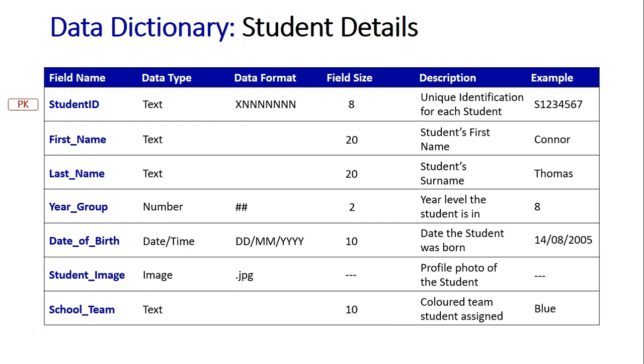But if you do look at your student ID, as we mentioned at the beginning of this, you'll see this all kind of reflected there. You might not have the school team reflected there. That might be different between the schools. And the format for your date of birth might also be different between schools. Might be more like that driver's license date.